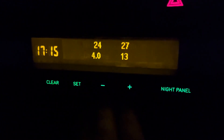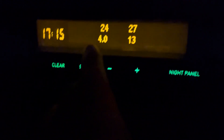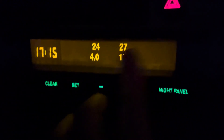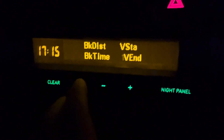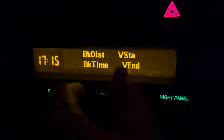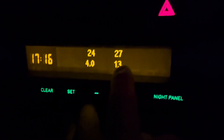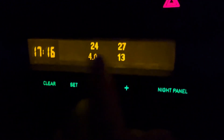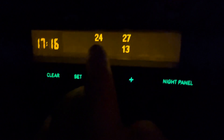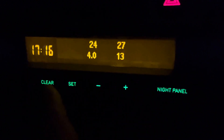We also have brake distance and brake time. You can see the last braking event: in this case we went from 27 km/h to 13 km/h and it took 24 meters in four seconds.